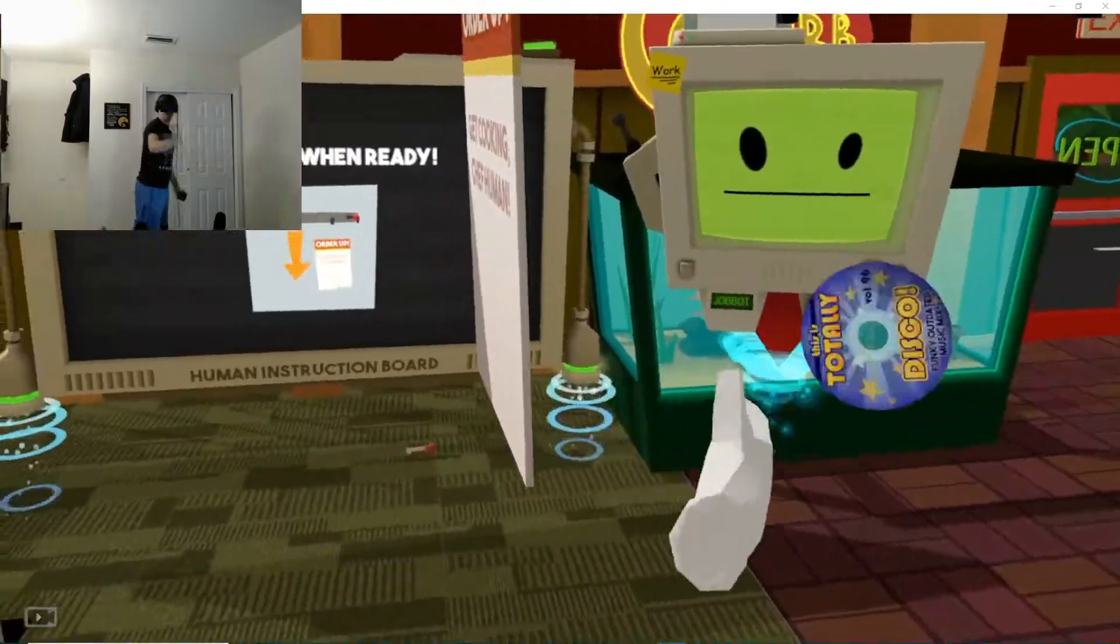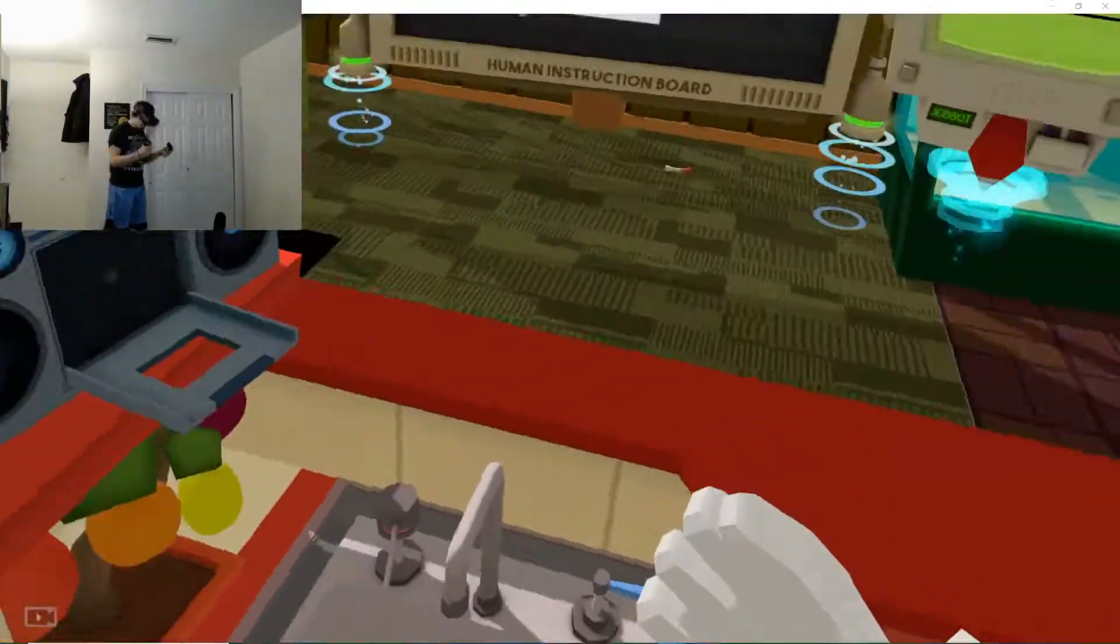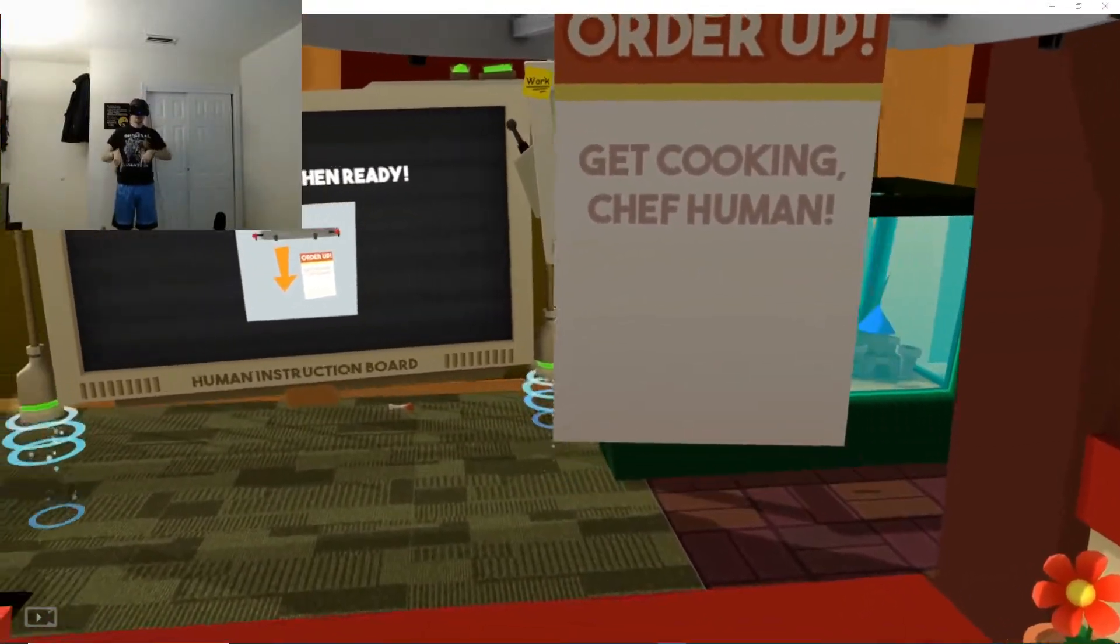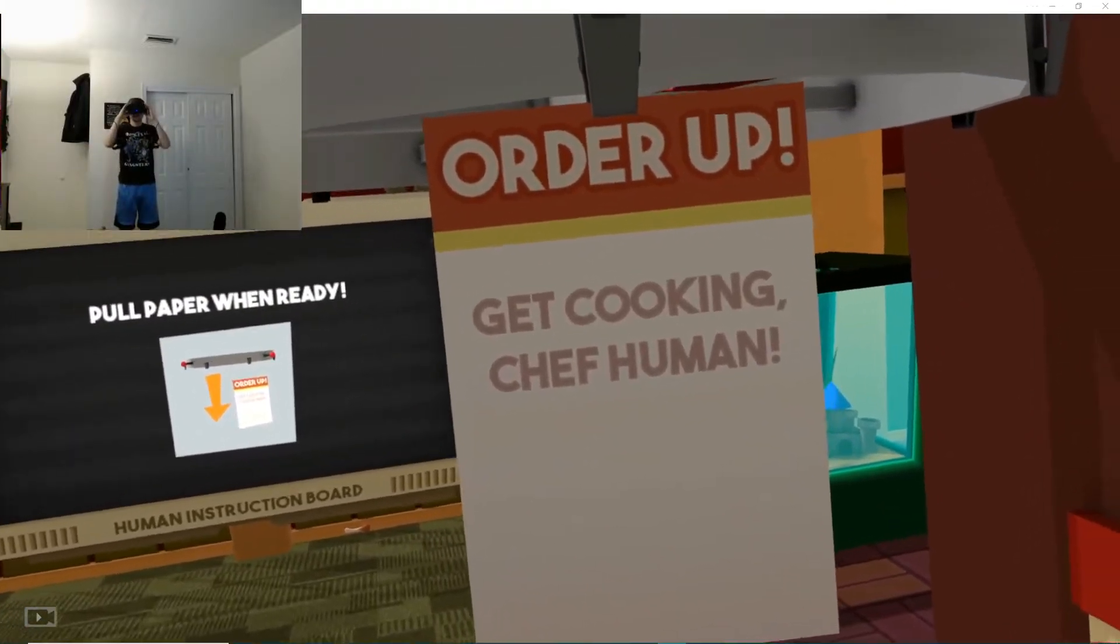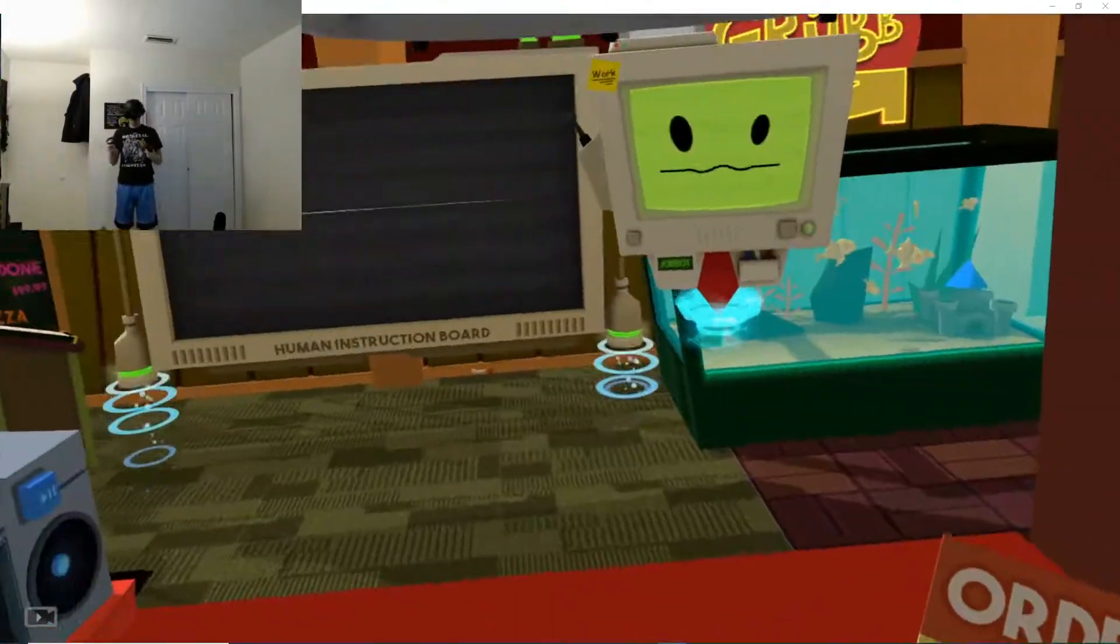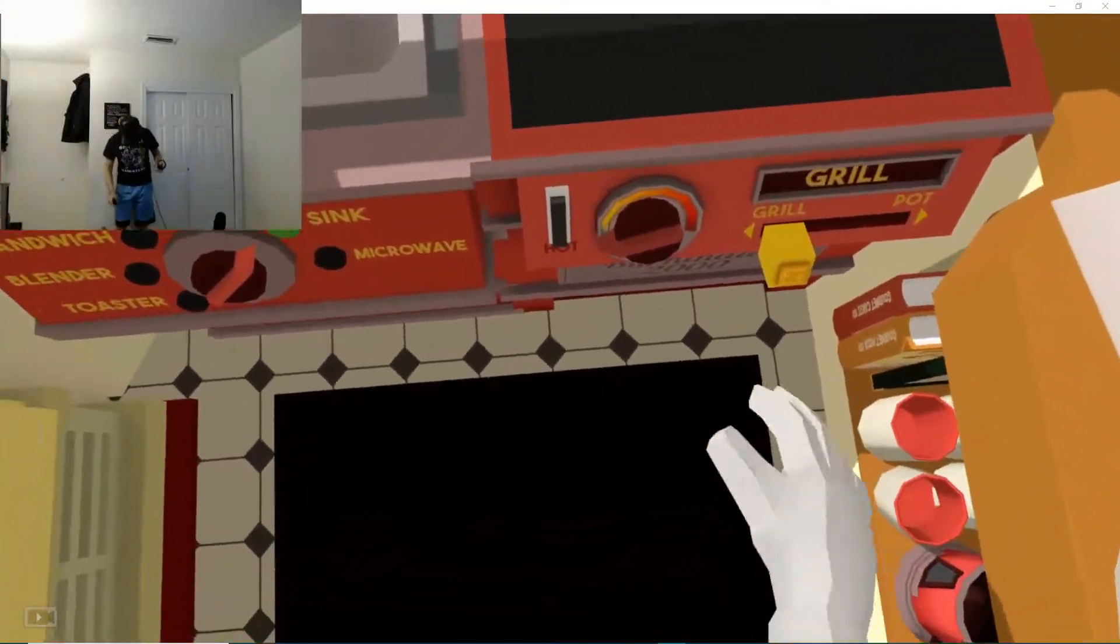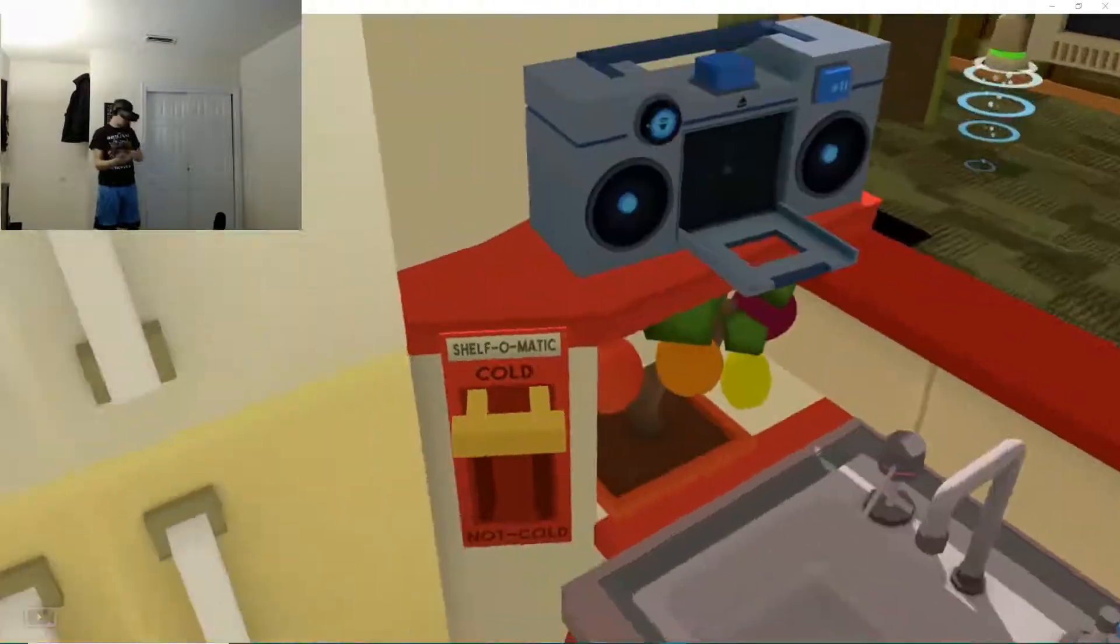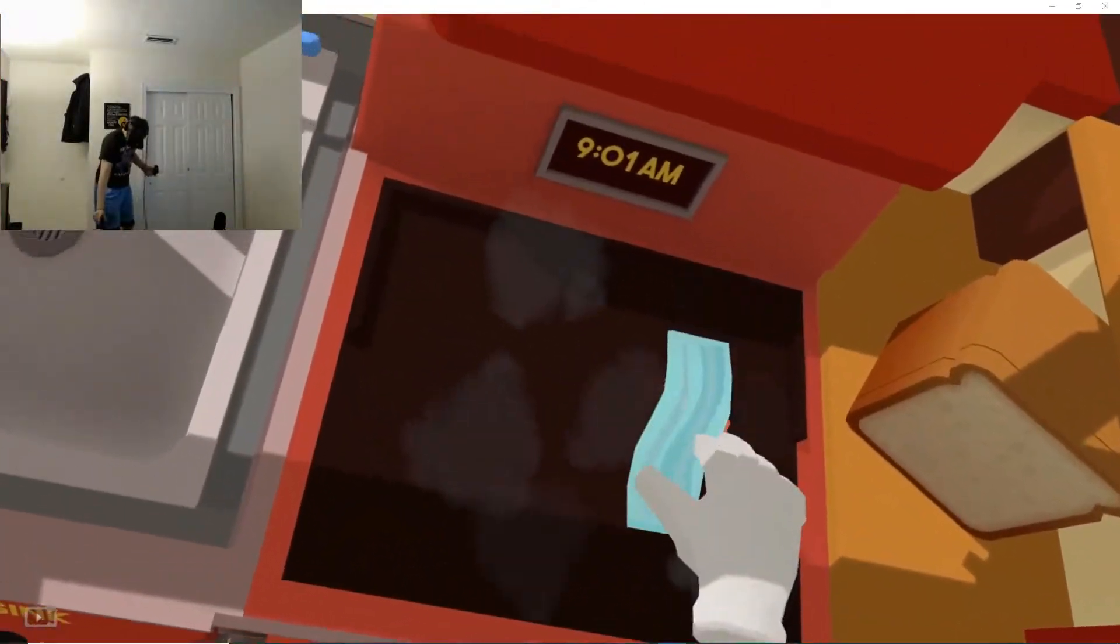Enough of that. Get this out of here. Alright. So, what do I do? Okay. There's an order here. Get cooking chef human. We'll start by making some breakfast. Turn on the grill and let's get frying.